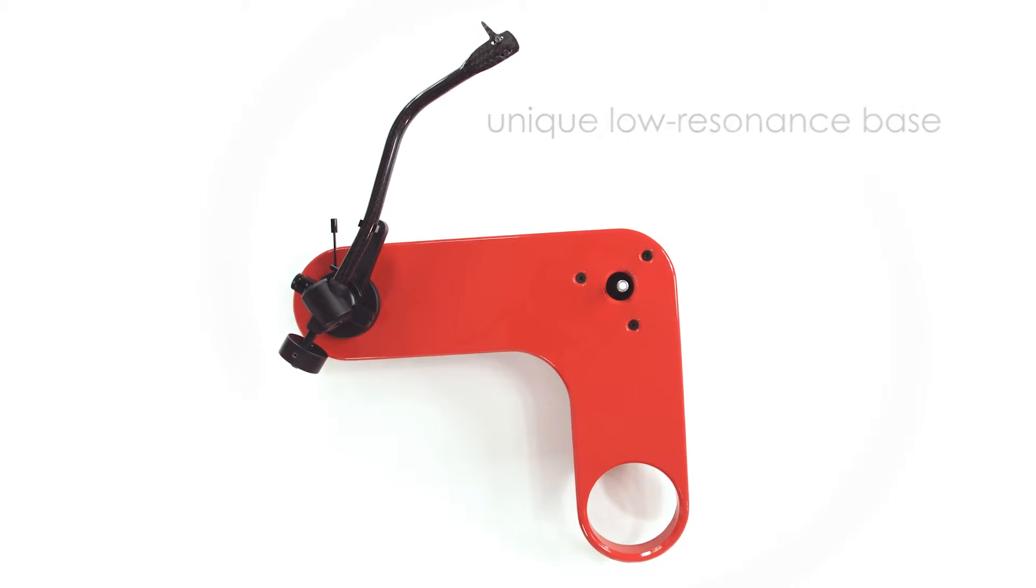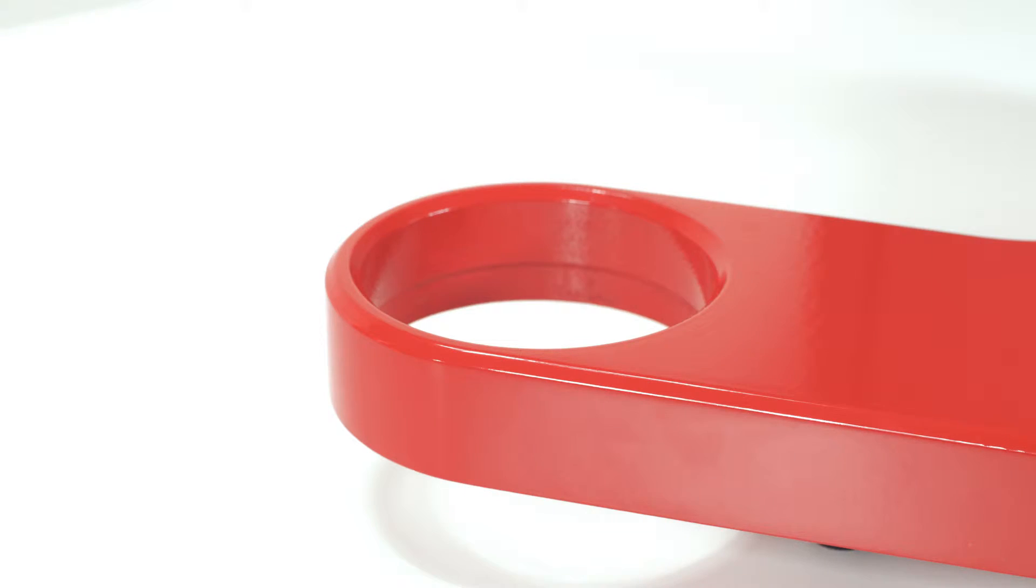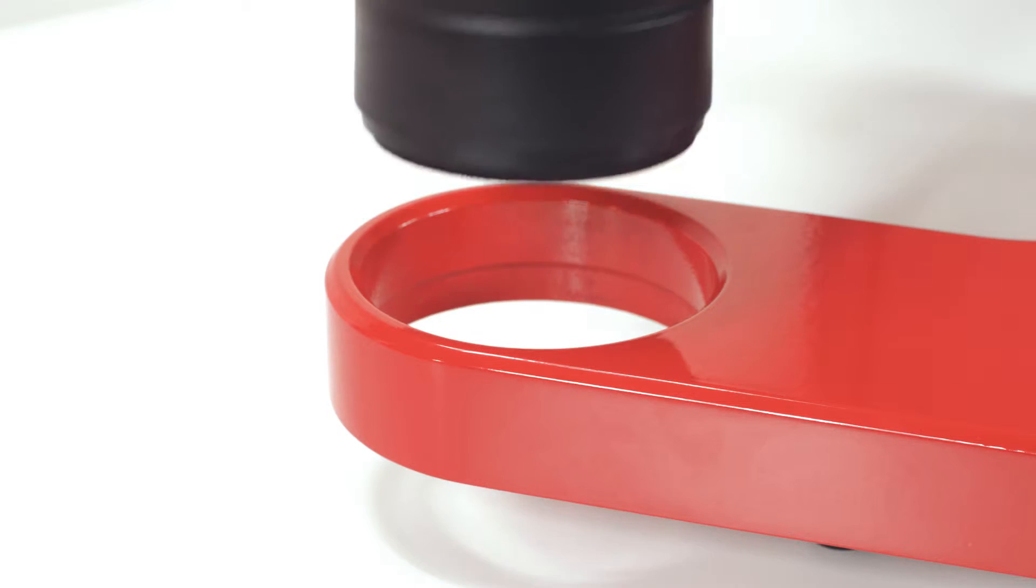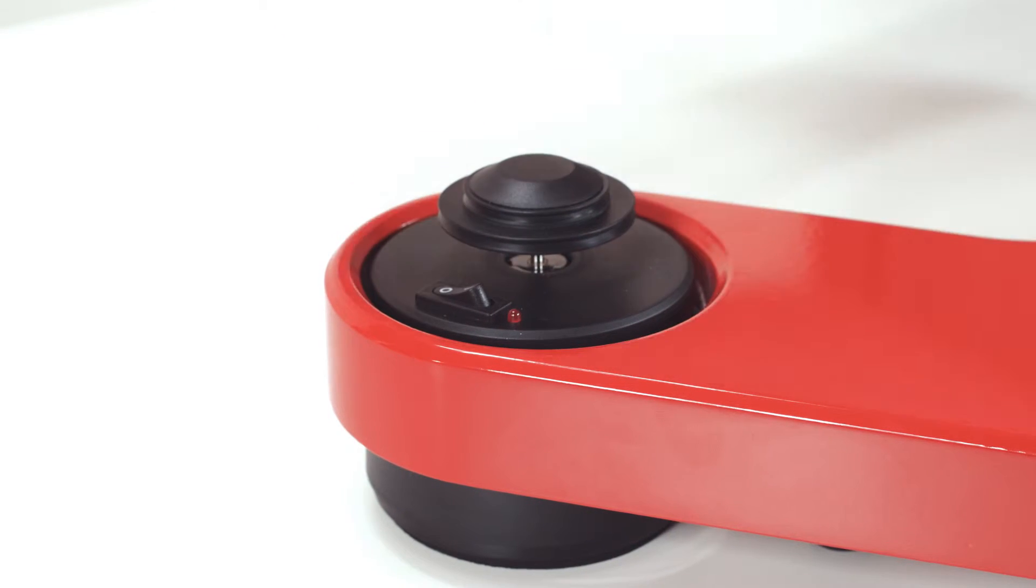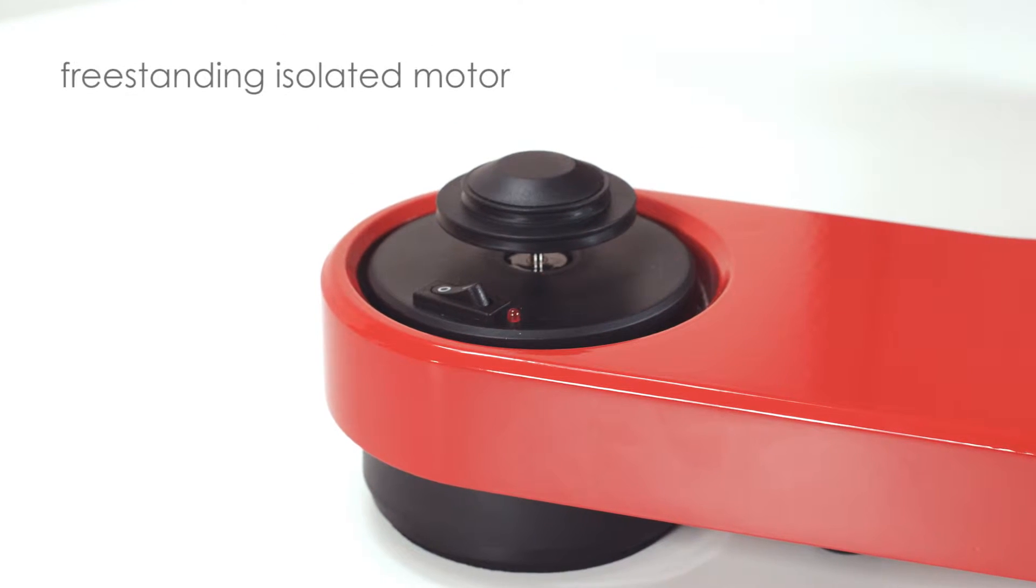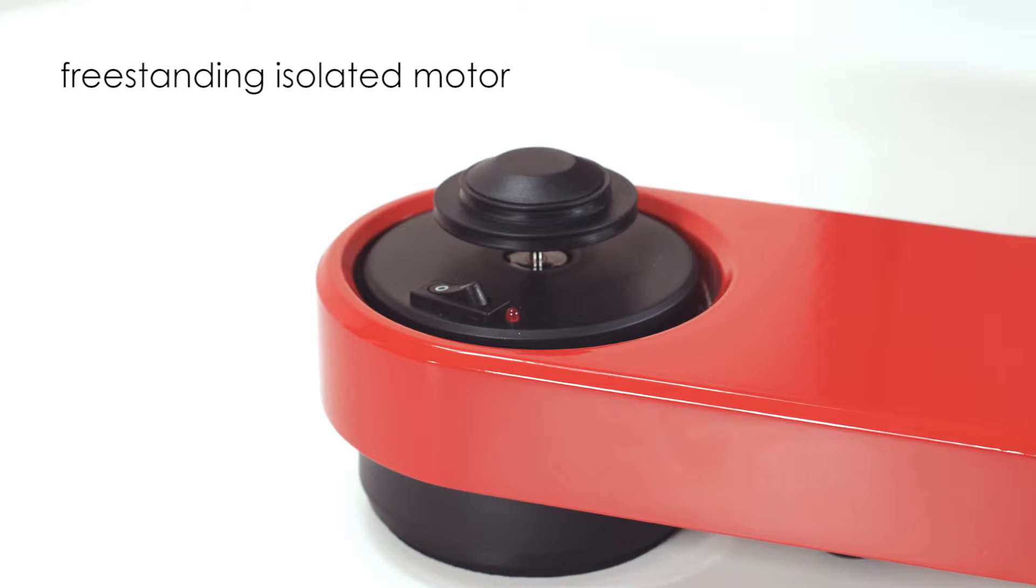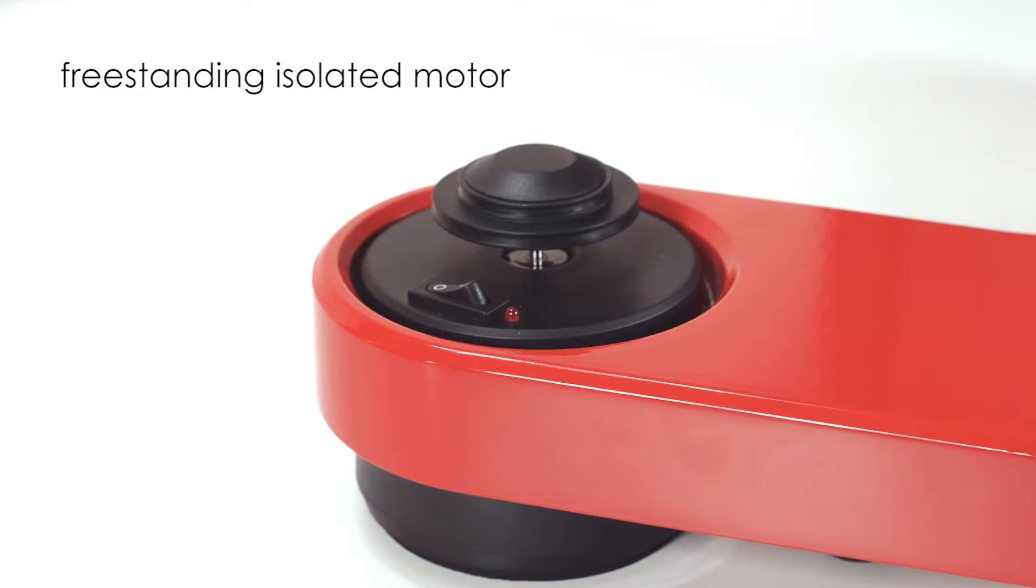The RPM-3 Carbon's freestanding motor smoothly drives the platter for absolute speed stability while isolating the base from any potential motor noise.